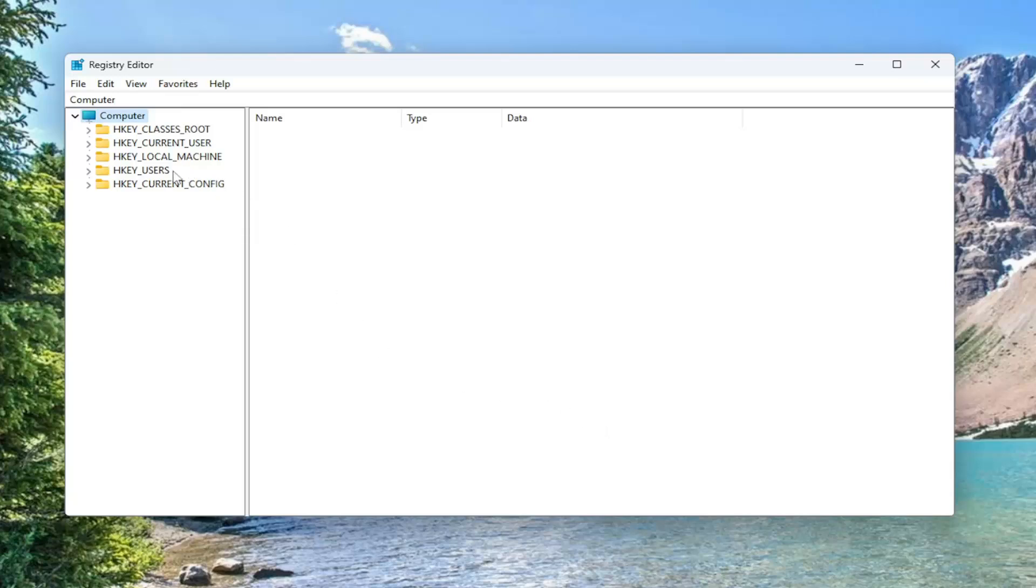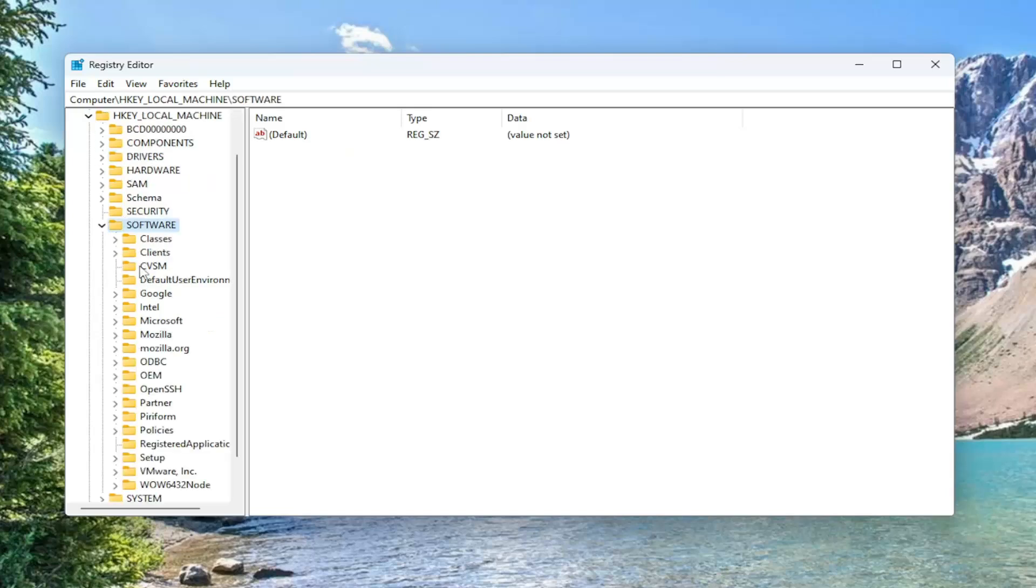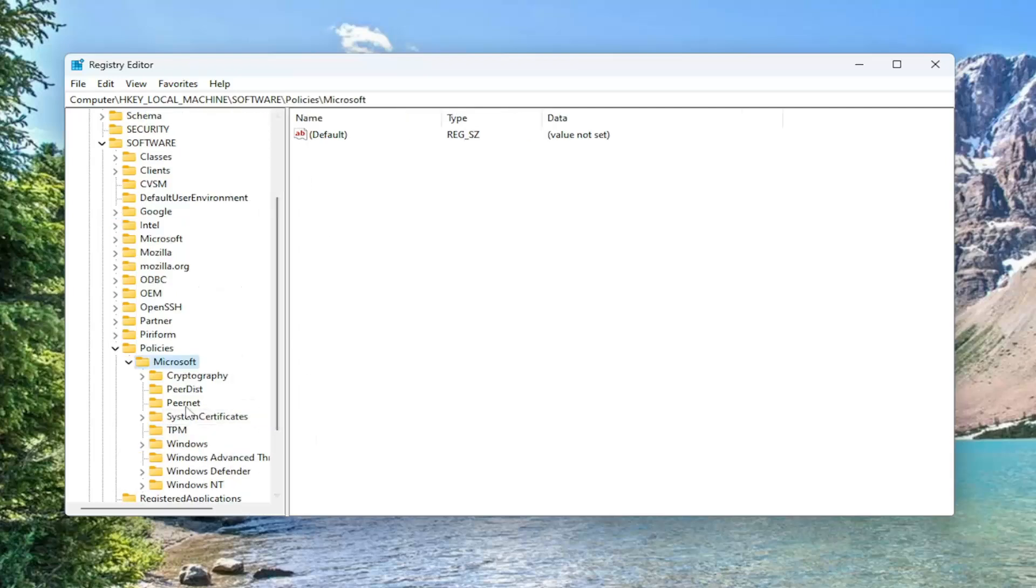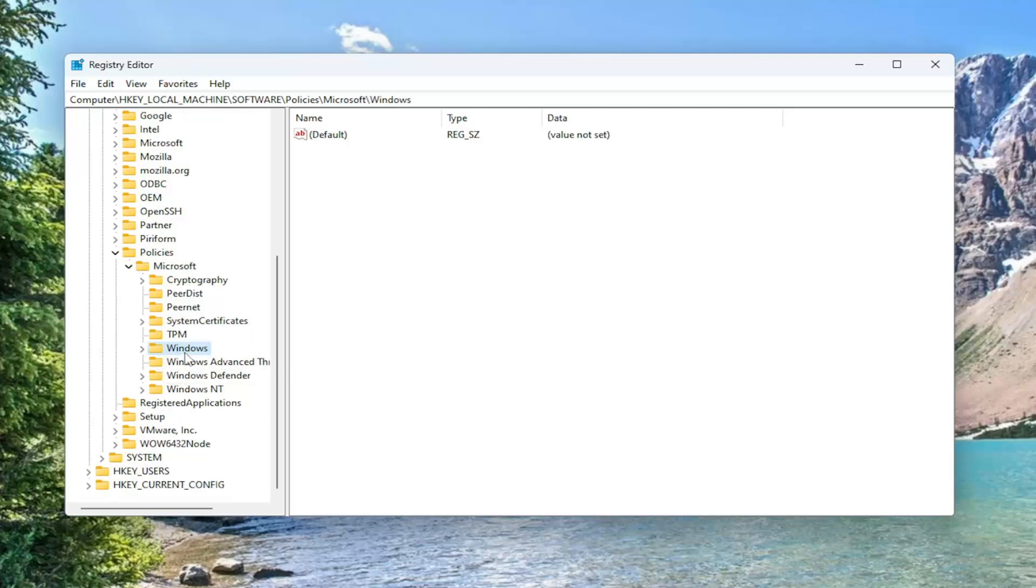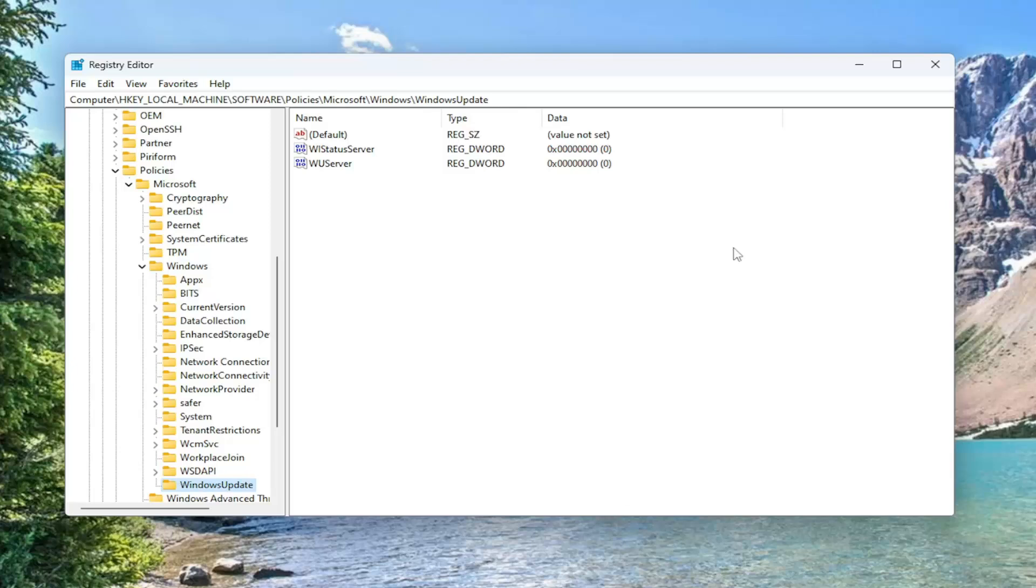And we're going to start off by double clicking on the HKEY_LOCAL_MACHINE folder. Do the same thing now for the software folder, so double click on that. Should be a policies folder in here, double click on it. Microsoft, double click on that one as well. Locate the Windows folder, double click on the Windows folder, and there should be a Windows update folder in here. Just left click on that one time.